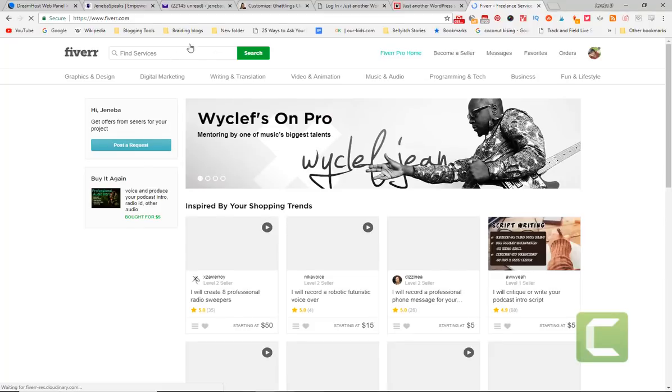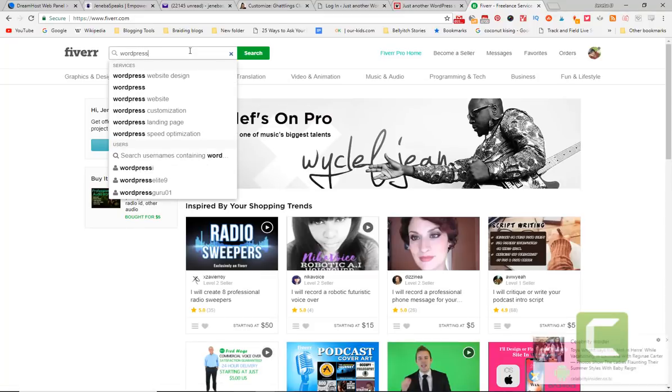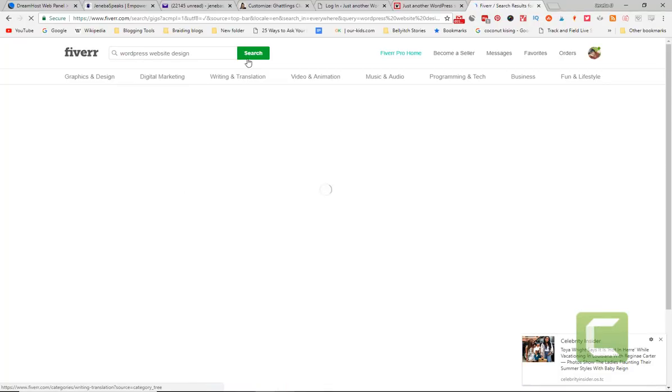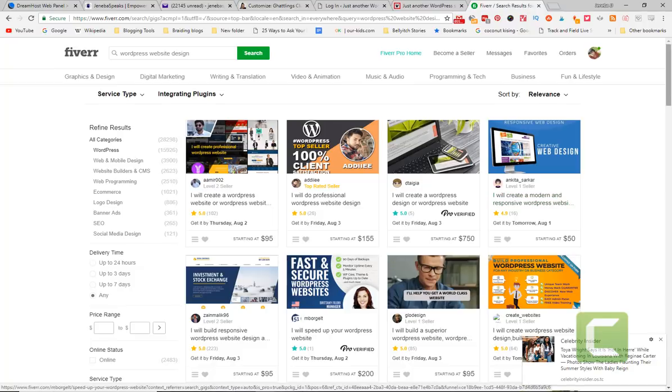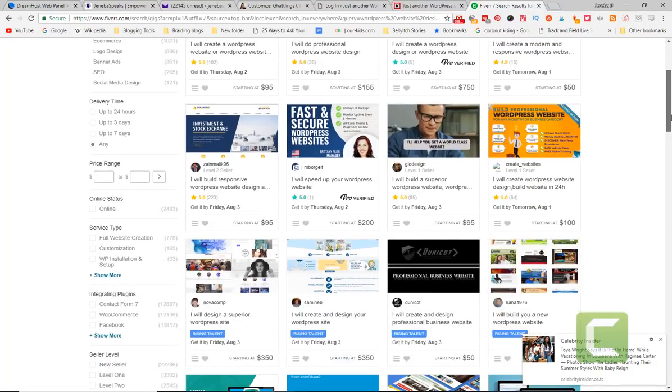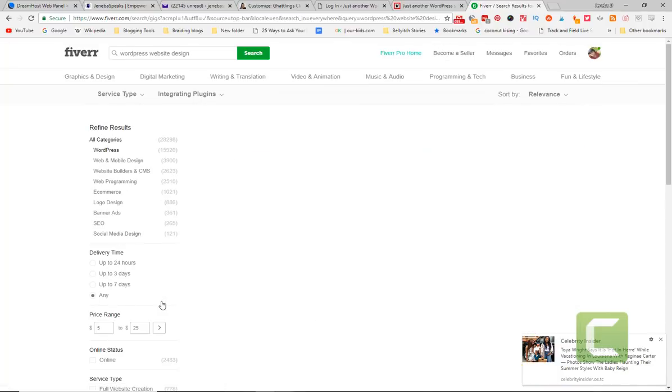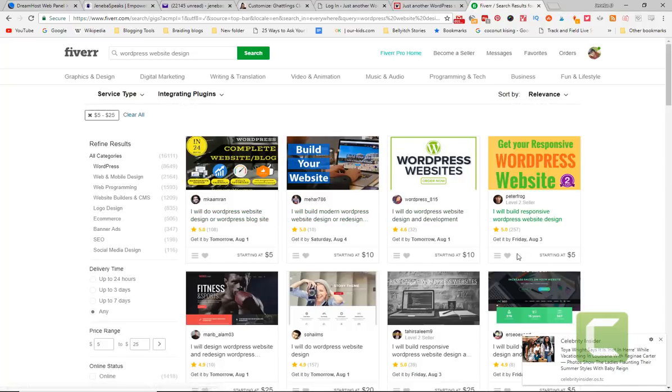So you can go WordPress design, website design, search. And for, let me see, you can put your budget. So let's say your budget price range is $5 to $25. Okay. You have folks who are willing to build your website for between $5 and $10.